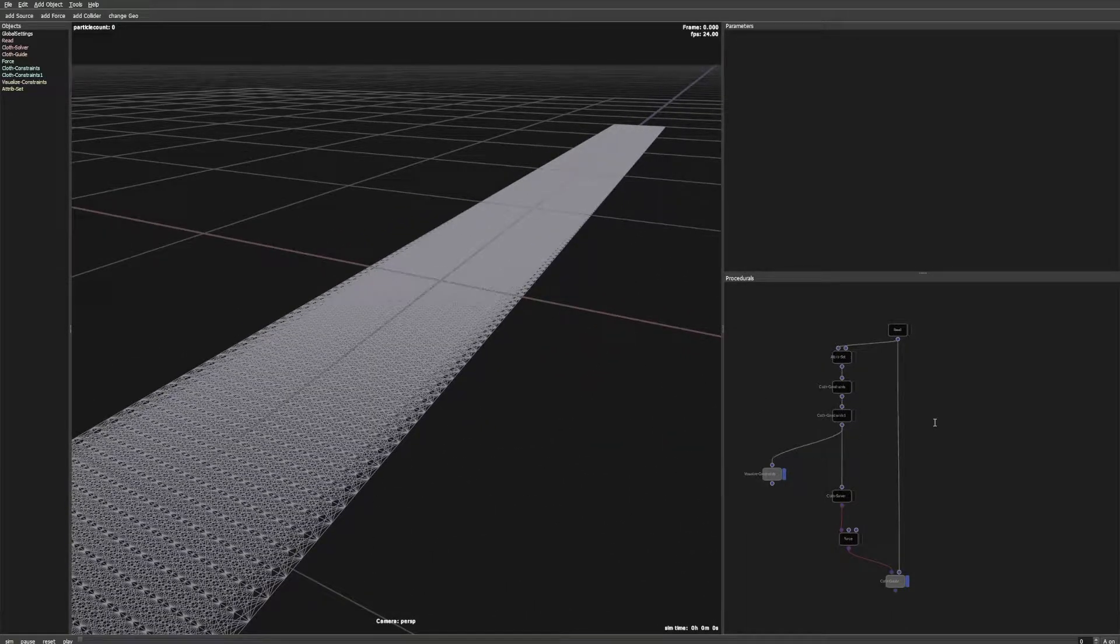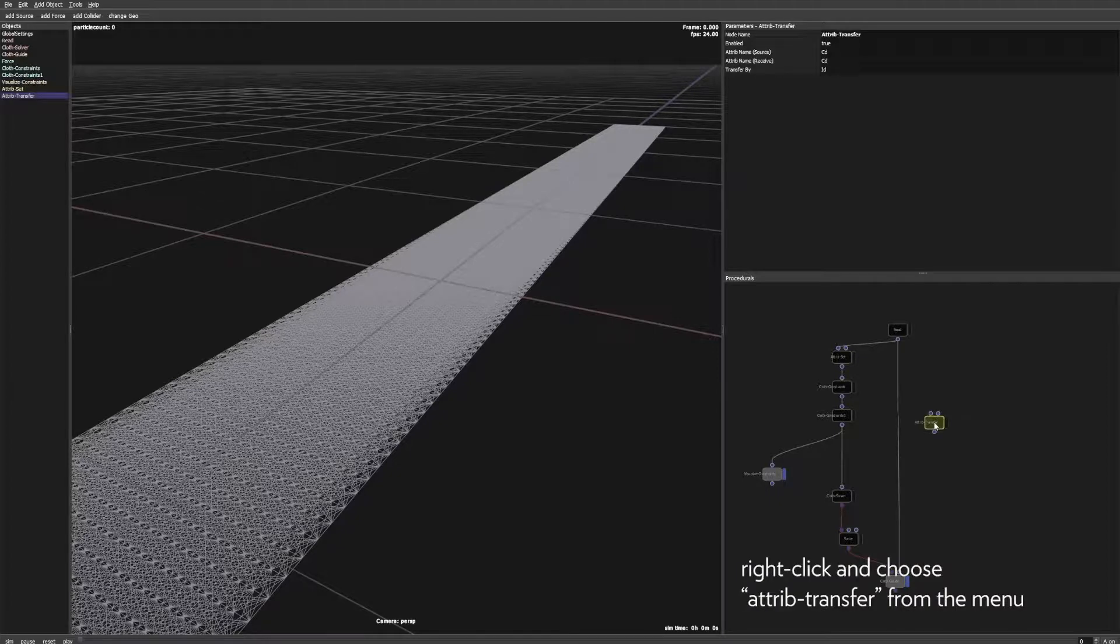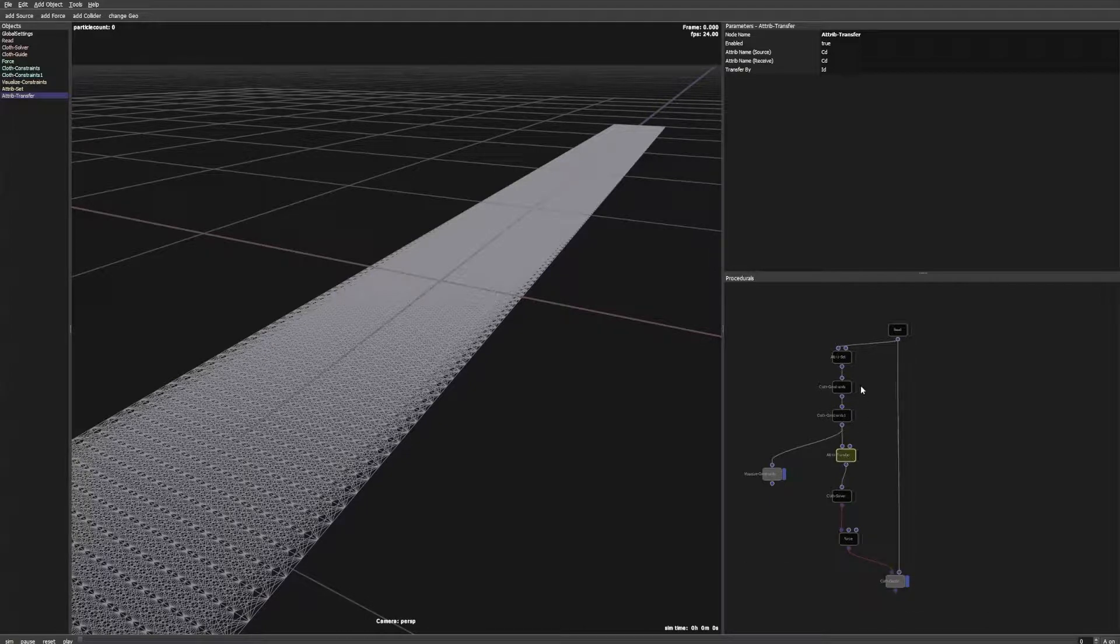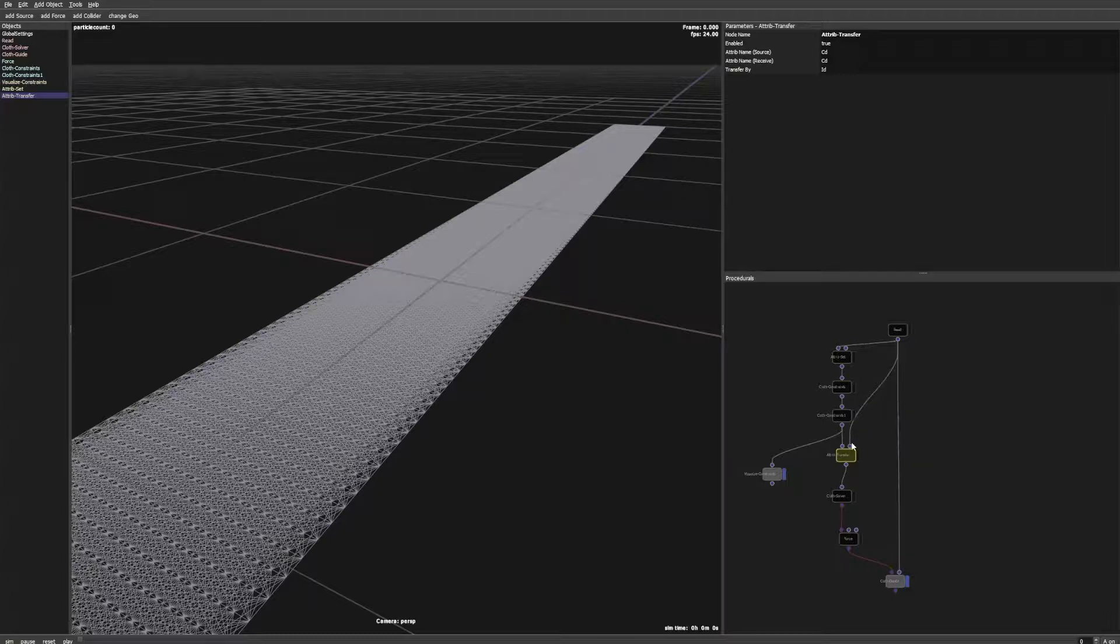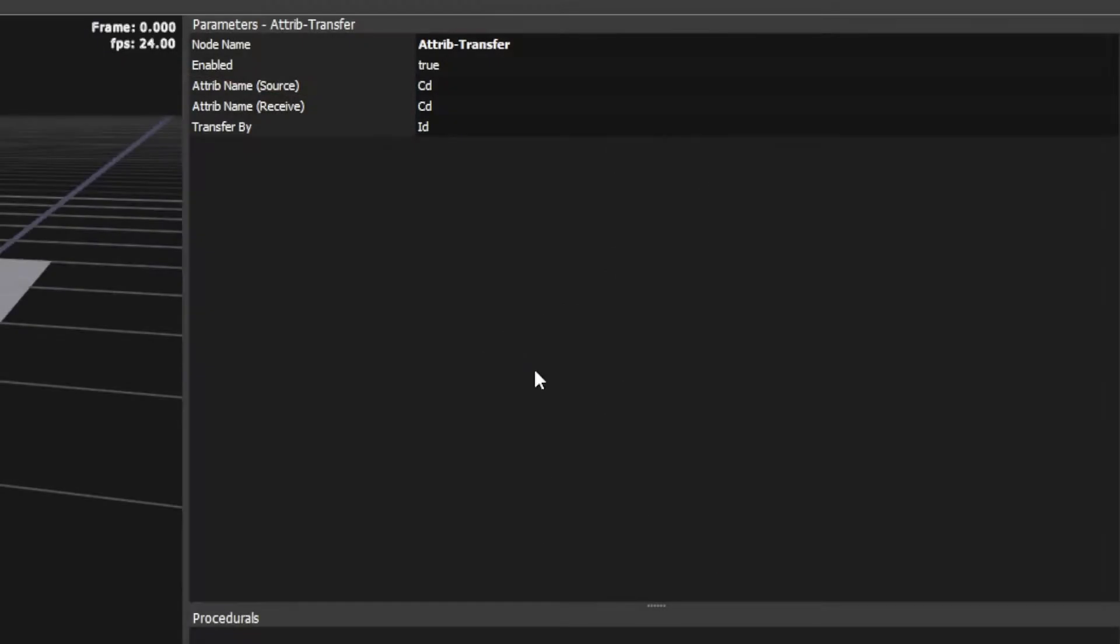To get our shape back we can now use an attribute transfer node. Add this node after the cloth constraint node and connect the read node to the second slot. Change the source and target attributes to P to transfer the positions for every point from the read node to the mesh.